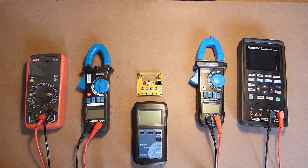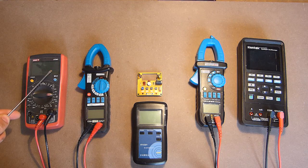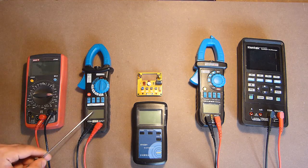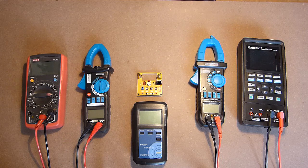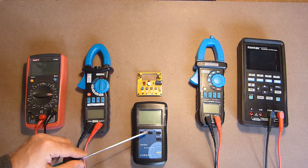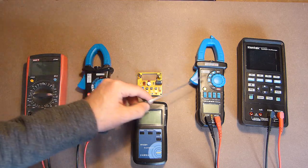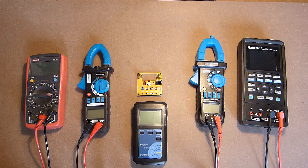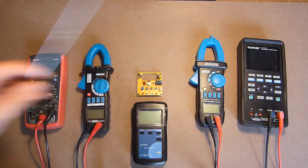Here they are. Unity UT39C, Beside ACM03, YR1030+, Beside ACM03+, and Hantec 2D42.